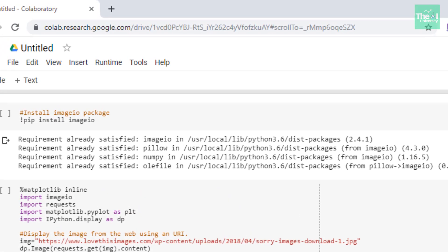In the first cell, I'm installing the imageio package using pip install imageio. The imageio package provides an API to read and write image data for a large variety of formats. There are various functions associated with this package, like imread, mimread, volread, imwrite, etc., so that we can read and write image data using this package.